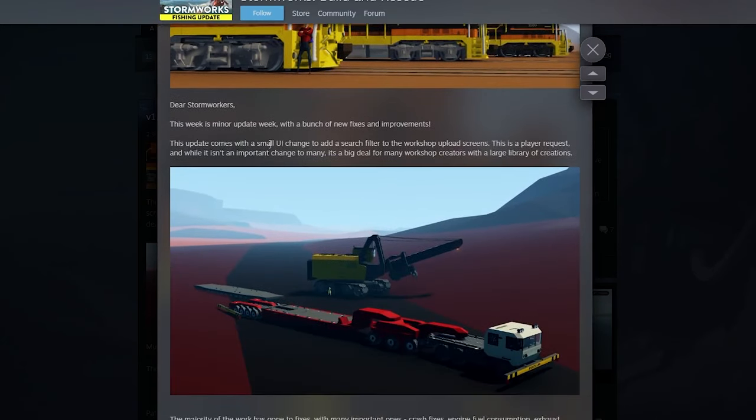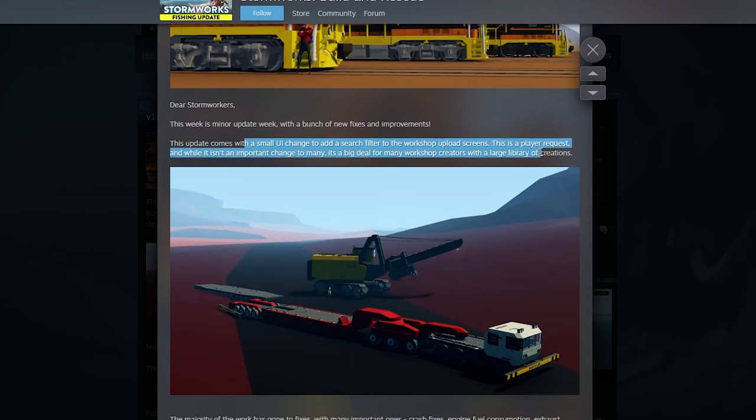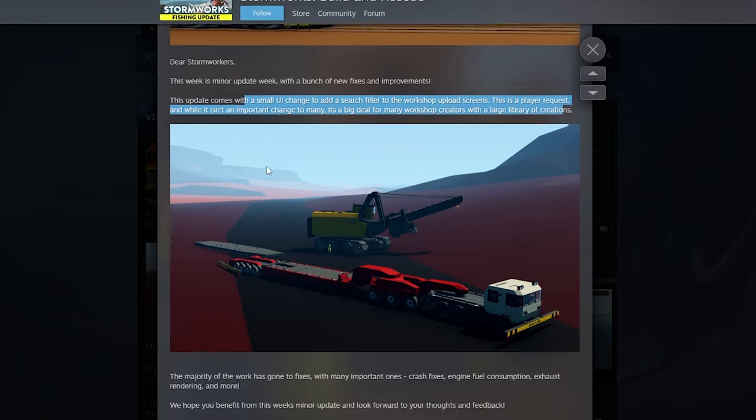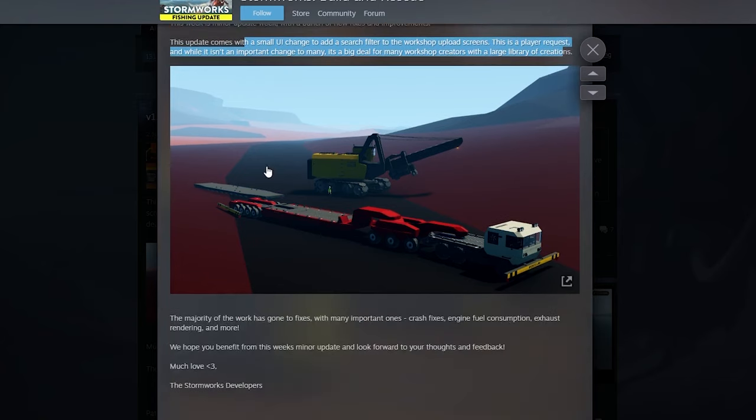It says that this is a small UI change to add a search filter for the workshop upload screen. This is a player request and while it's not important to many, it's a big deal for workshop creators with a large library of creations. Let me tell you, thank you, thank you, thank you Geometta so much for this.